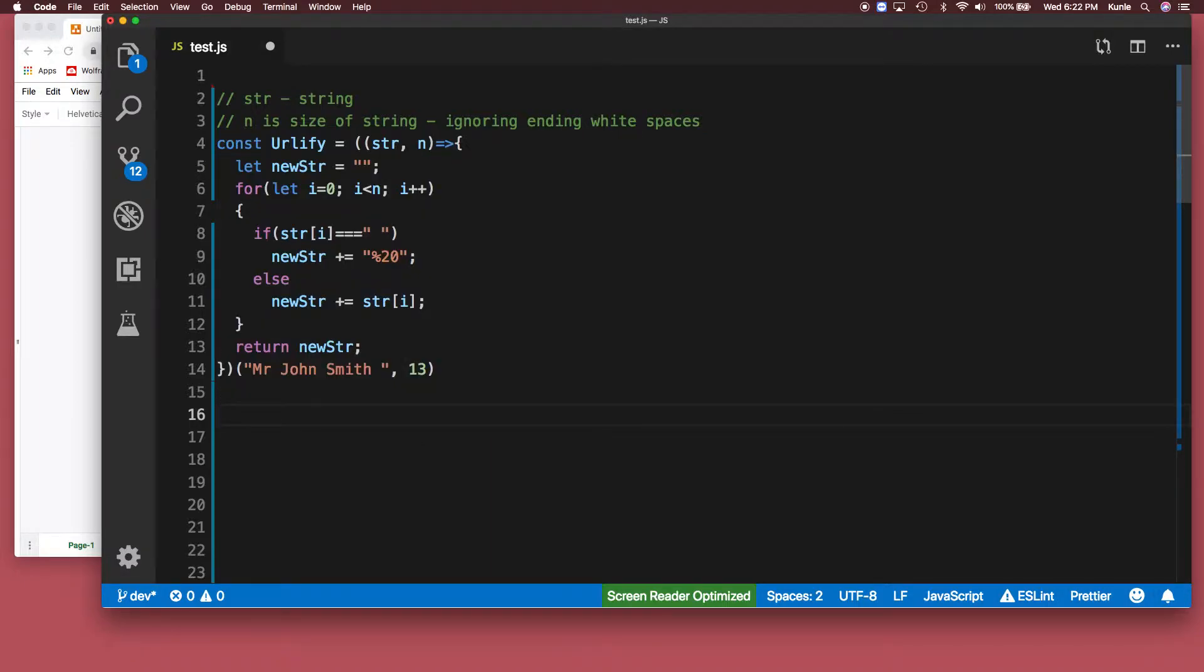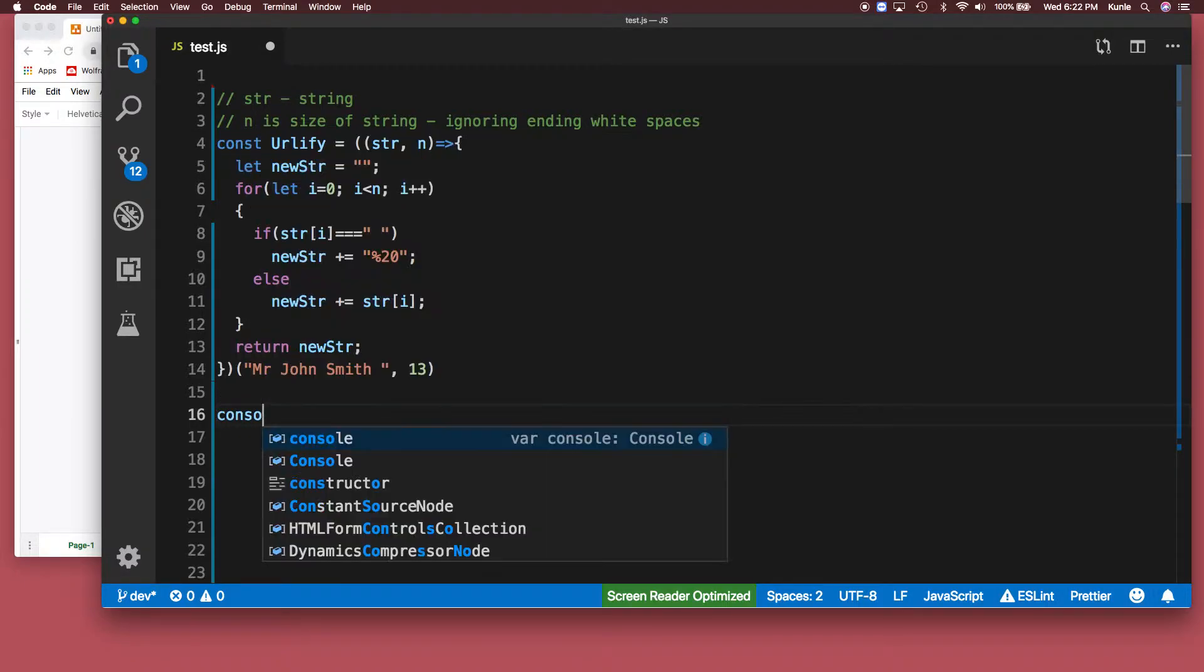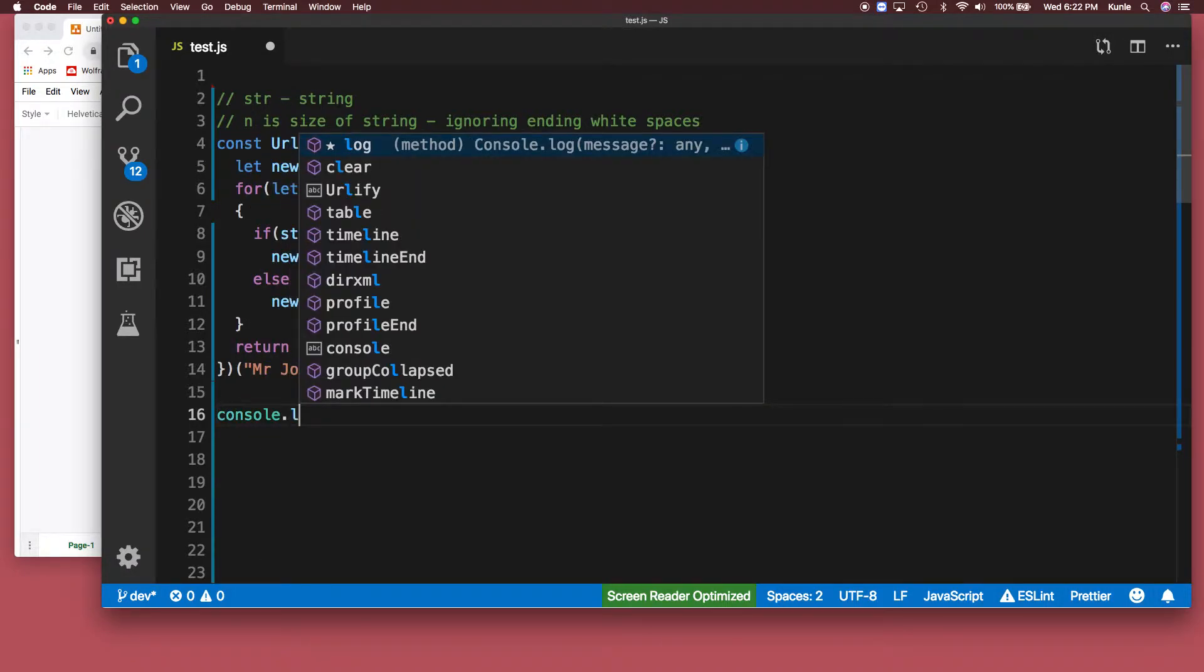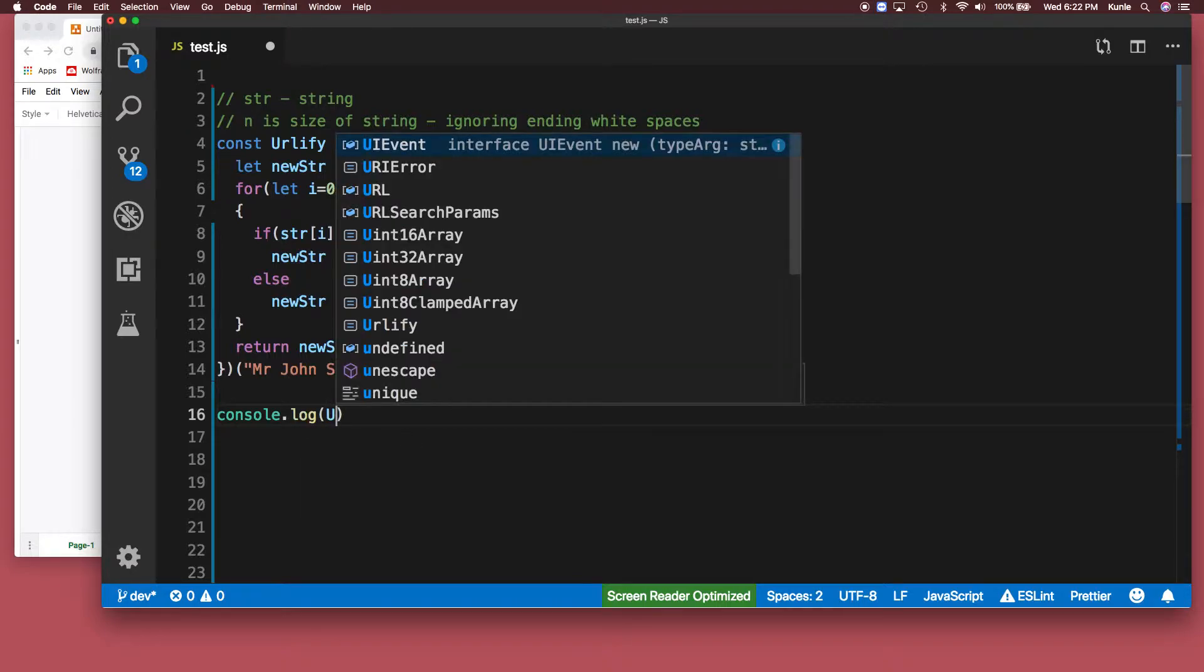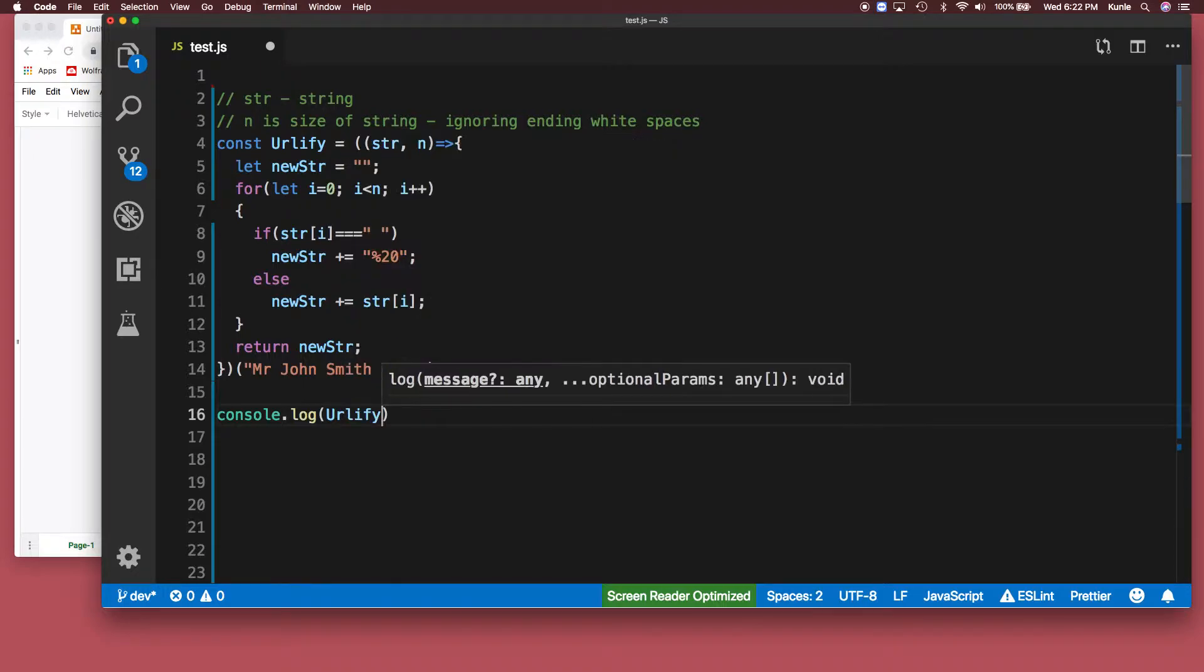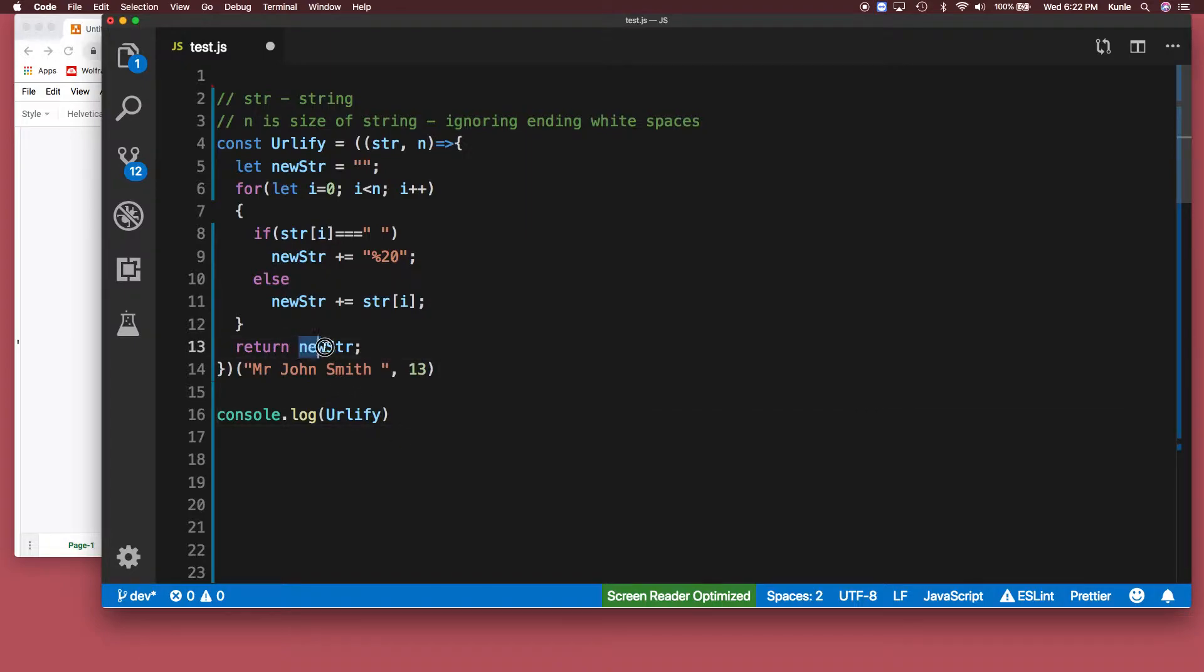We can console that, we should console the log the result because it returns it, doesn't print the result. So URLify, that's all we're doing. Actually yeah, it's messy. What's the use of that if I'm not going to print it out? So what I'm going to do is I'm just going to print it out.